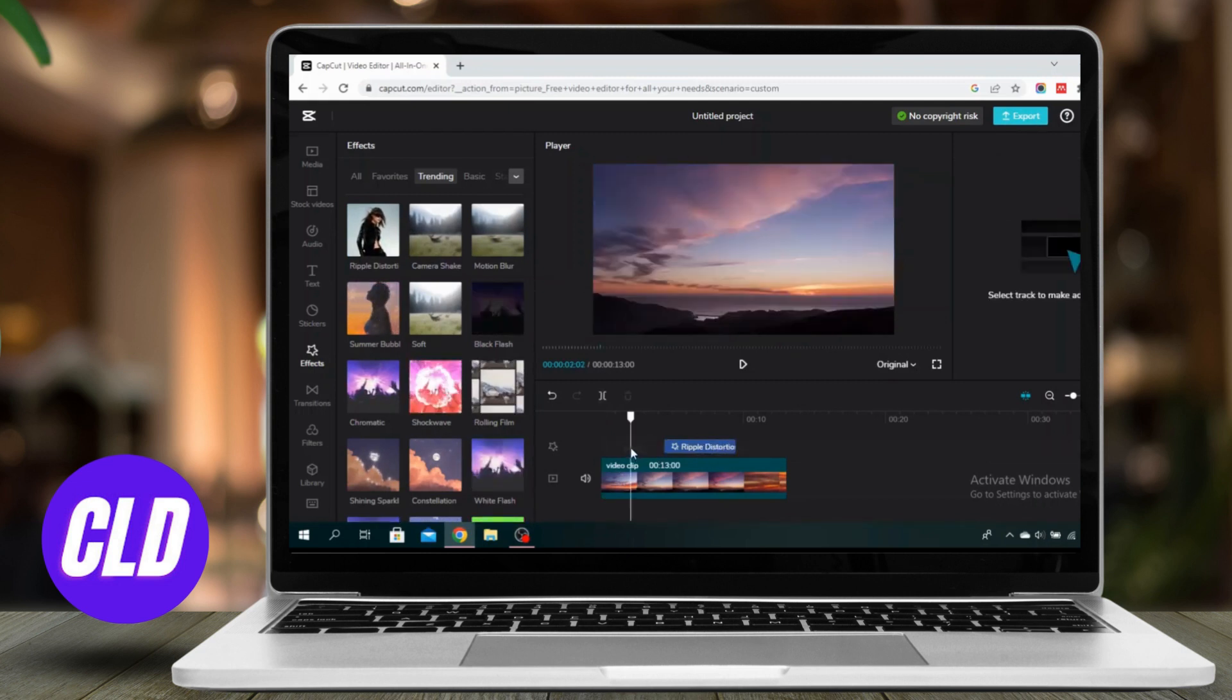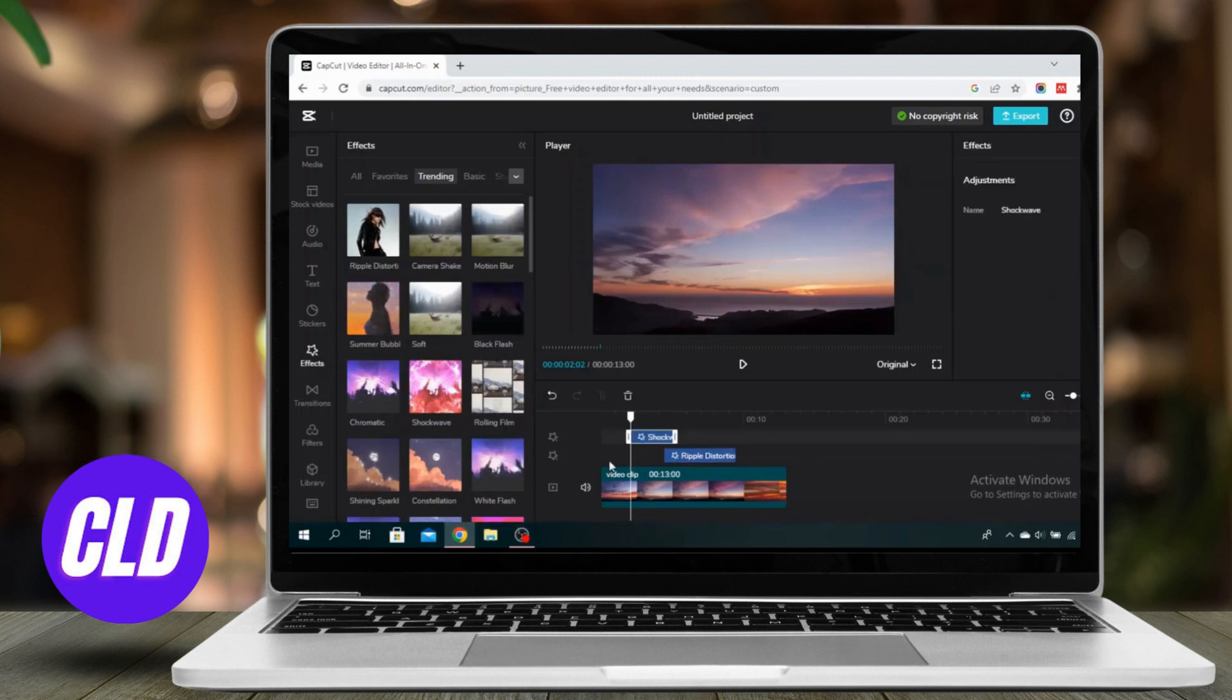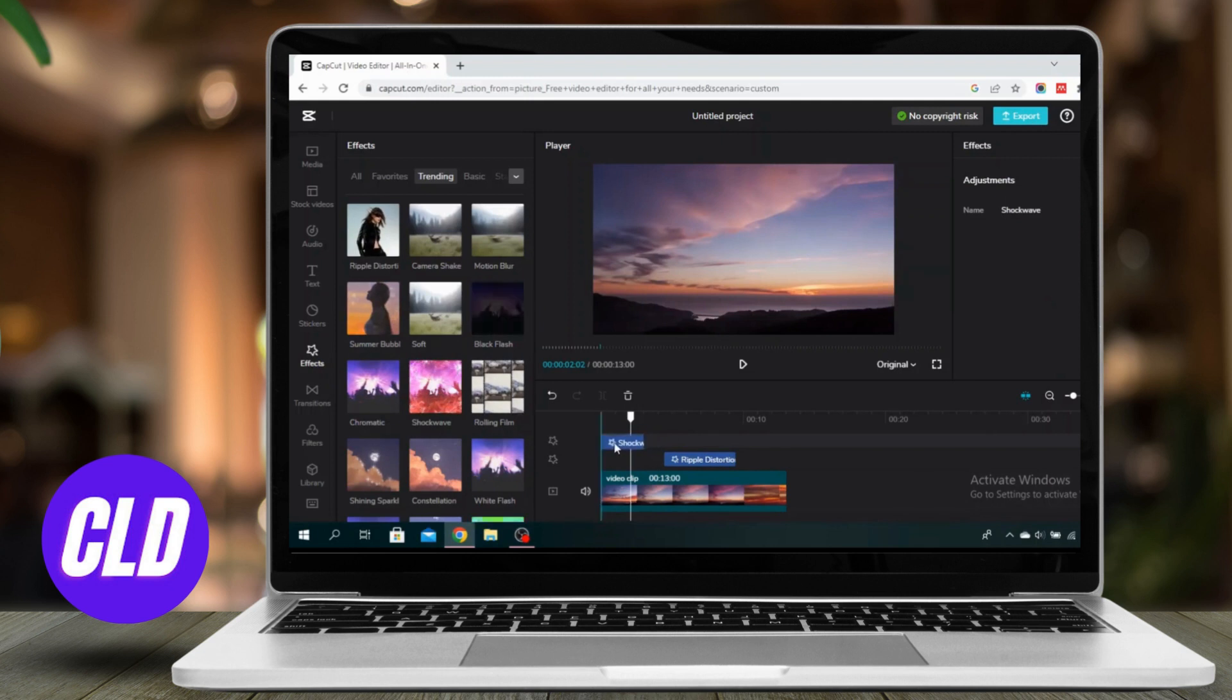You can add multiple effects. So I can also choose this one as well. I'll put it at the beginning of my video.